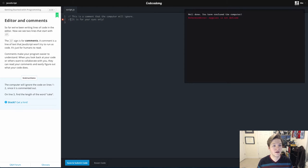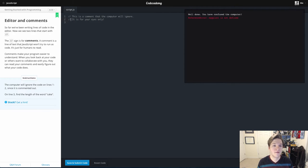Most good text editors will gray out comments for you. It's very handy. It makes it easy to spot.